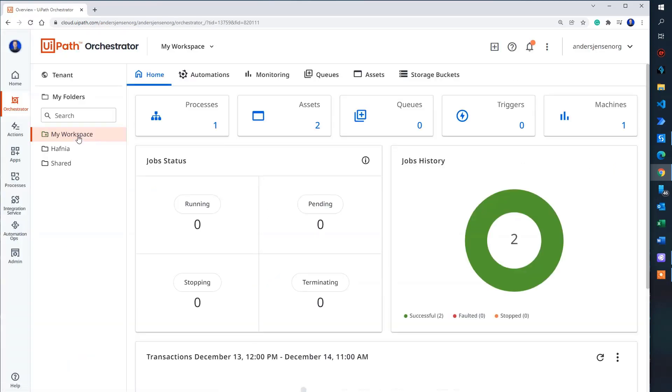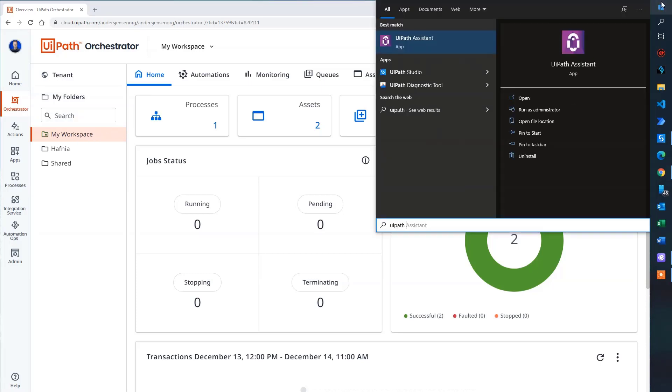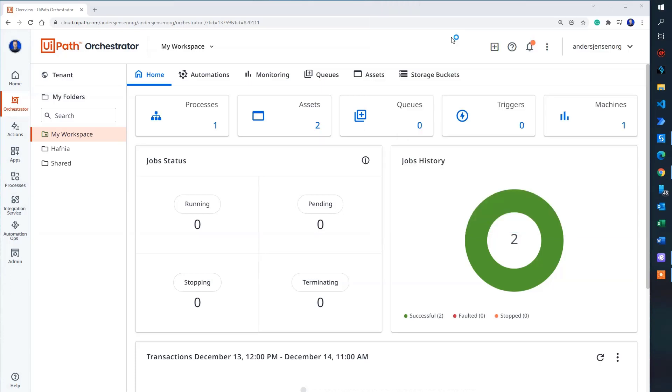Let's first make sure that our machine is connected to Orchestrator and my machine is the one I'm working at. To do so, I go to my start menu. Then I search for UiPath Assistant here and open it.